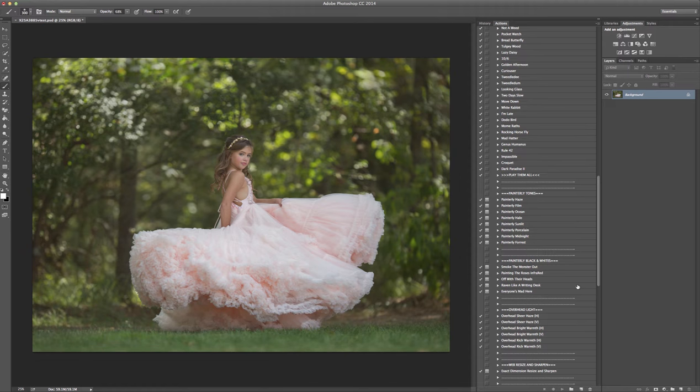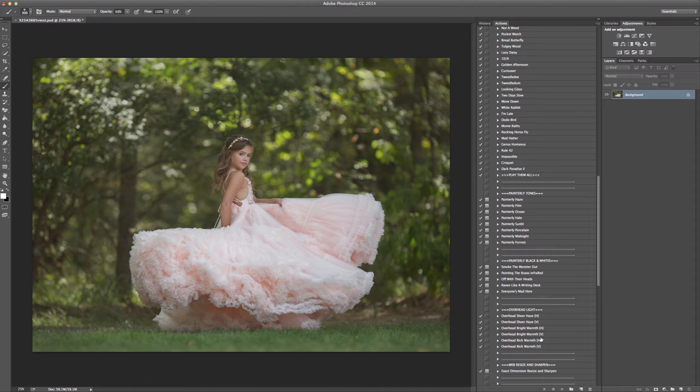We did painterly black and whites, and I'll show you what this overhead light here is in just a little bit. Really cool set.